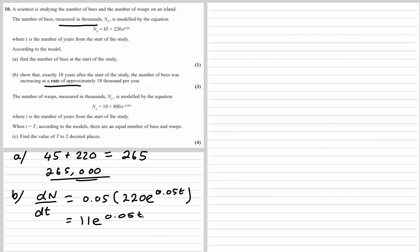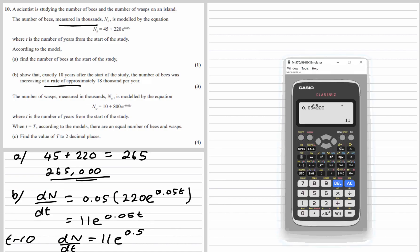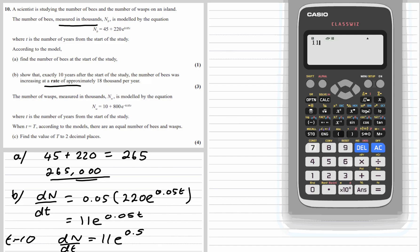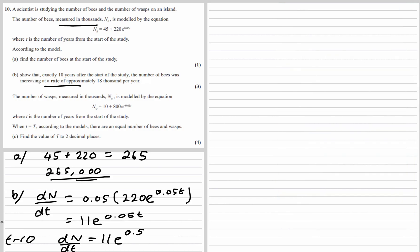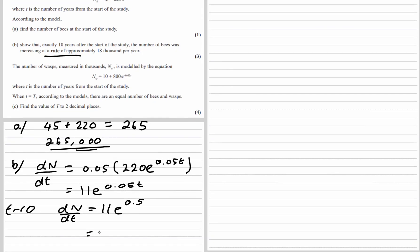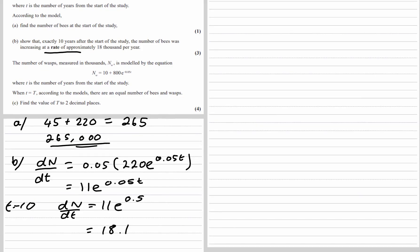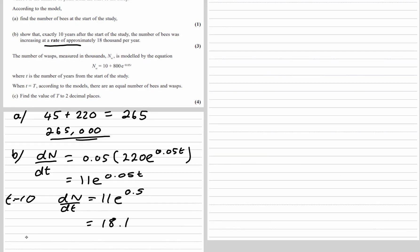It's 10 years from the start of the study, so t = 10. Substituting in: dn/dt = 11e^(0.5). We type that into the calculator and get 18.1, which is approximately 18,000 per year.